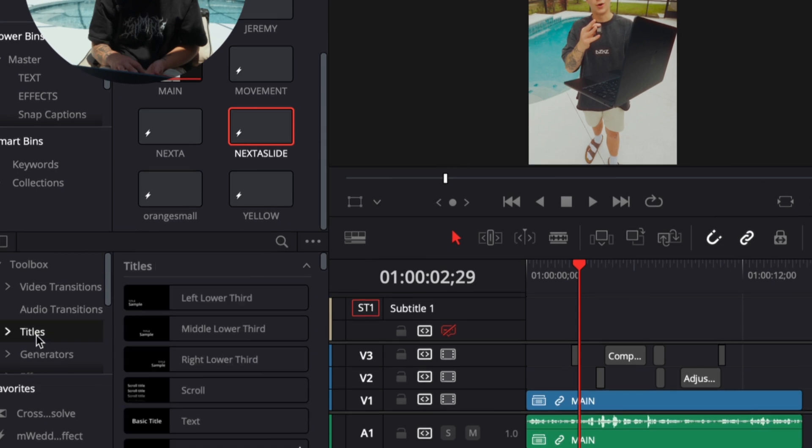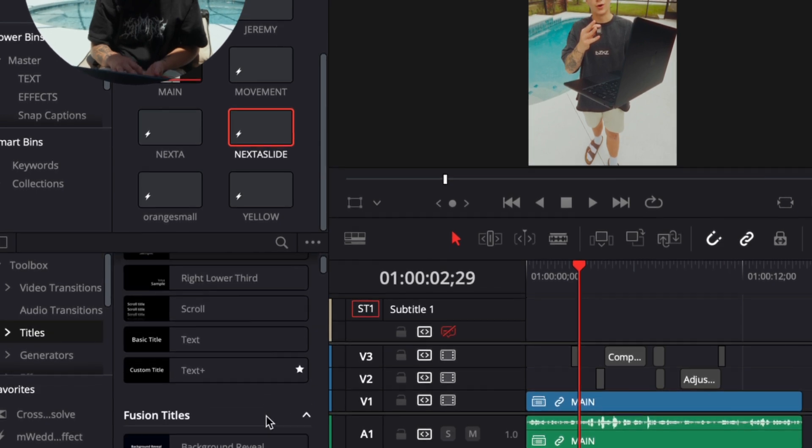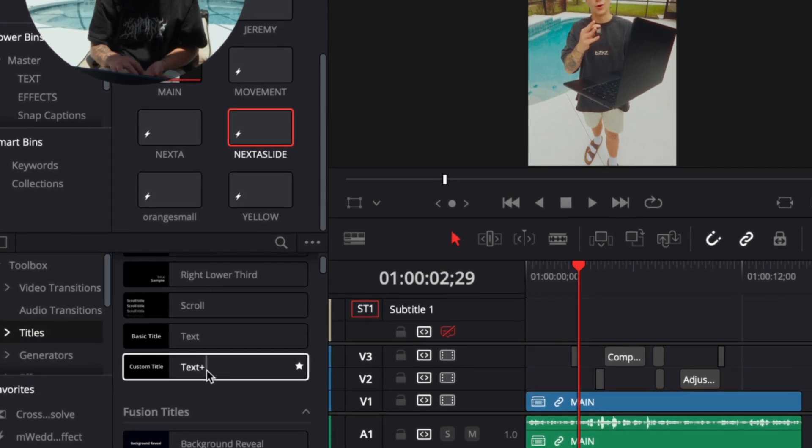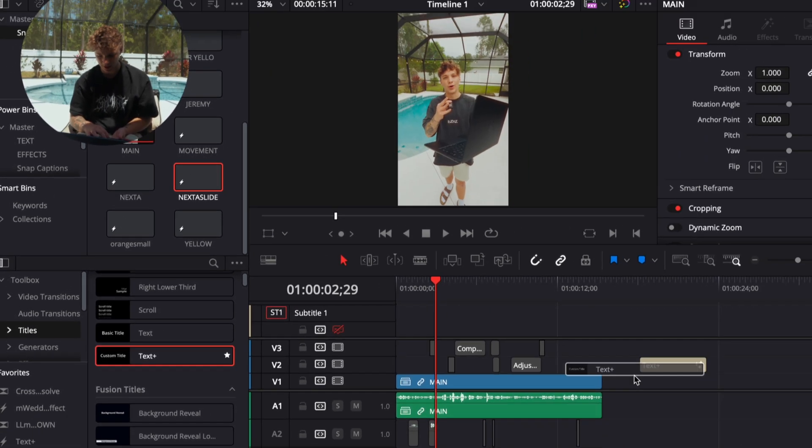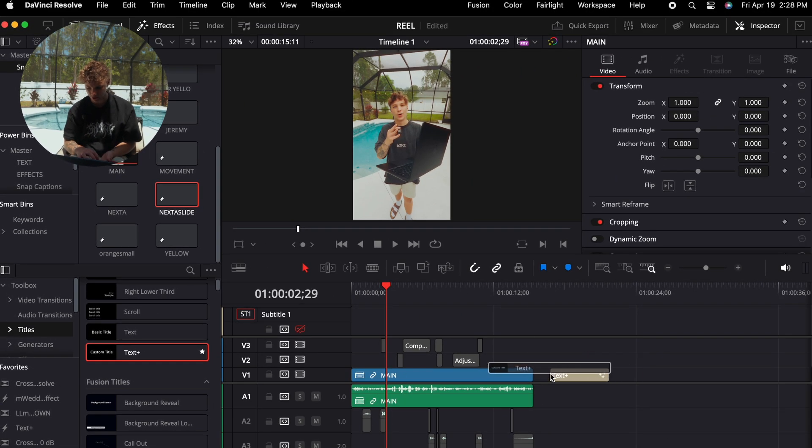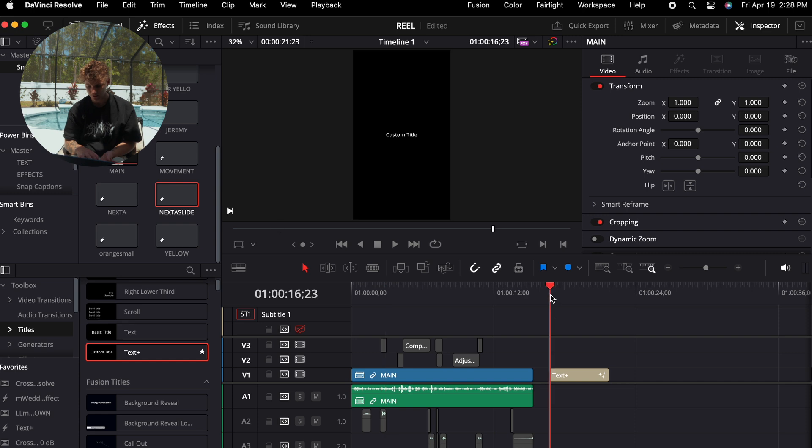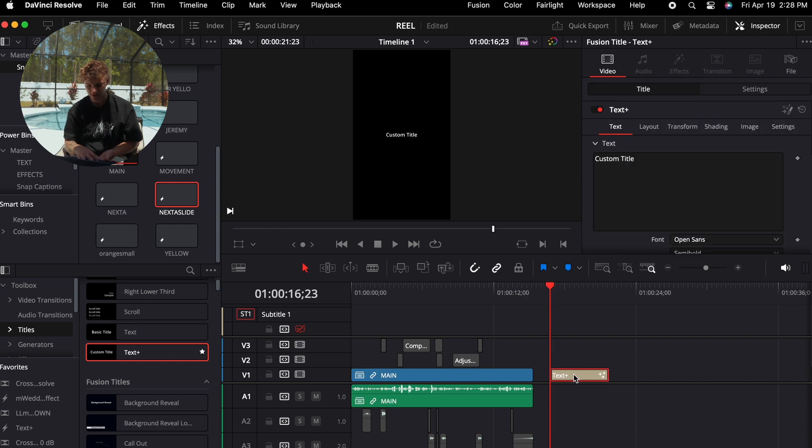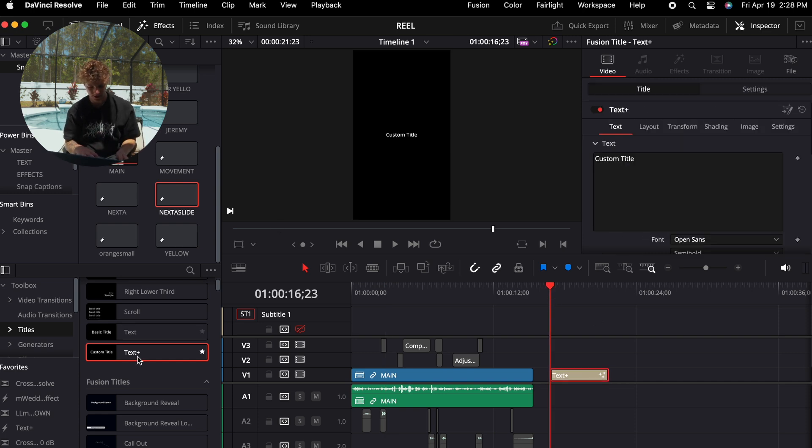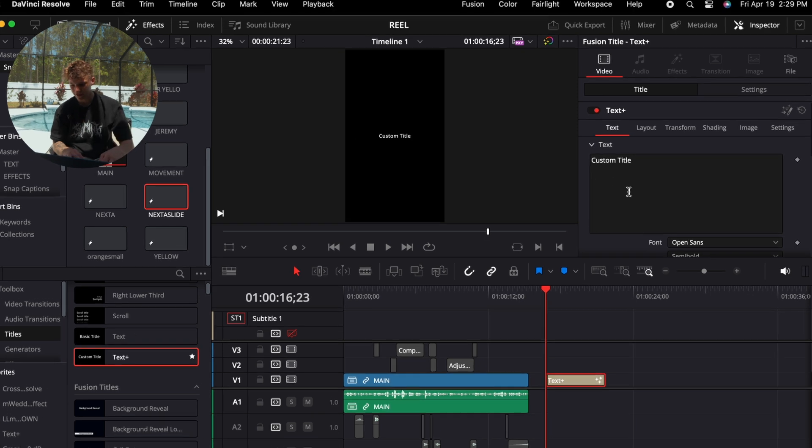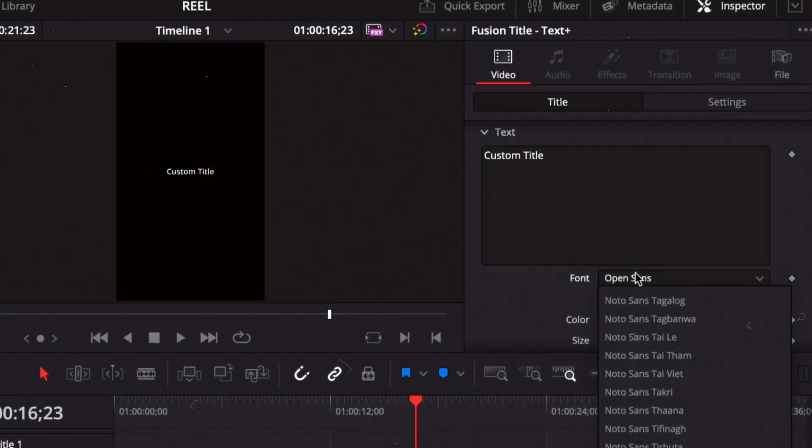Coming over to the left, I'm going to grab what's called a Text Plus. You're going to come down and choose what's called a Text Plus, drag that into your clip. This is essentially, you can do whatever you want to this text. I wouldn't really dabble into the regular text.